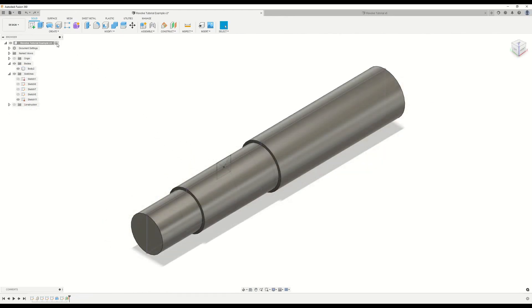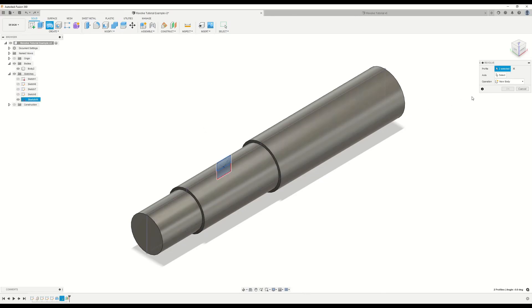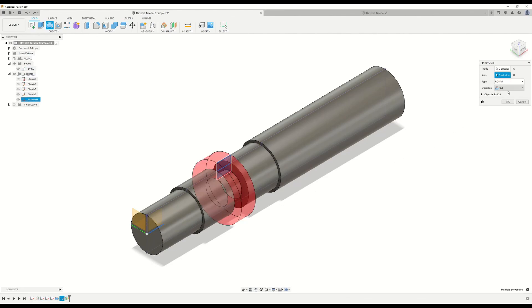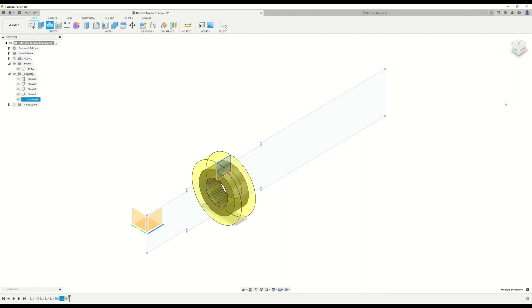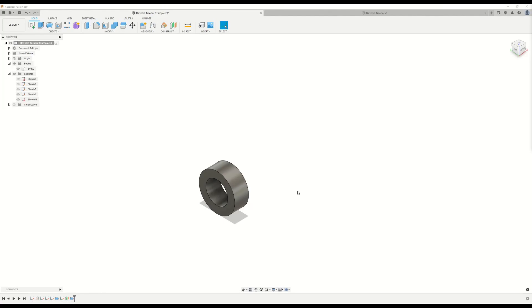Now let's take a look at our final operation type, which is intersect. We'll select our profile here, our axis, and we'll set our operation type to intersect. When we make the selection, the solid body goes away with the exception of the material that coincides with this sketch profile as it revolves around our axis. So we should only get this little piece of material left over when we click OK. That's all for this tutorial on the revolve command. I really hope that you found this video to be helpful, and I'll see you next time. Thanks for watching.